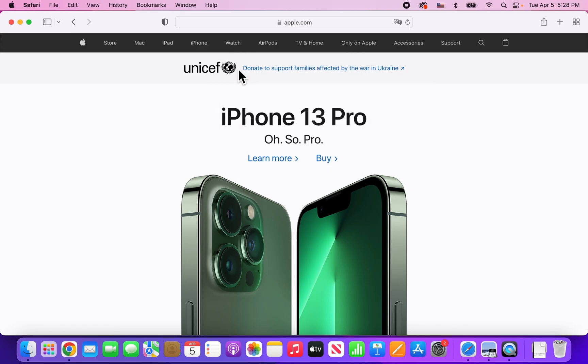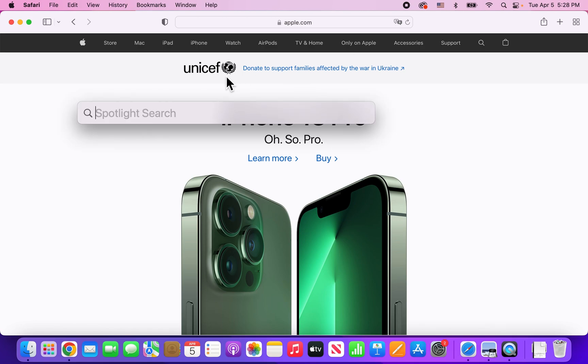Now, if you're not on version 14 or later, then in the top right corner just search for Software Update, and update to the latest version of macOS.